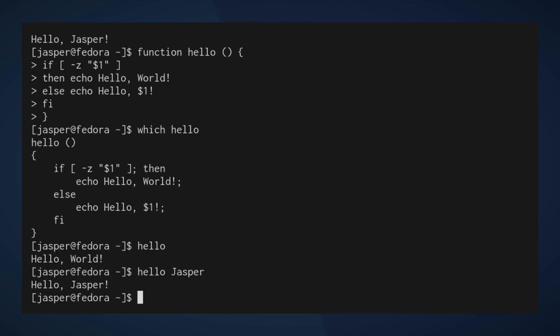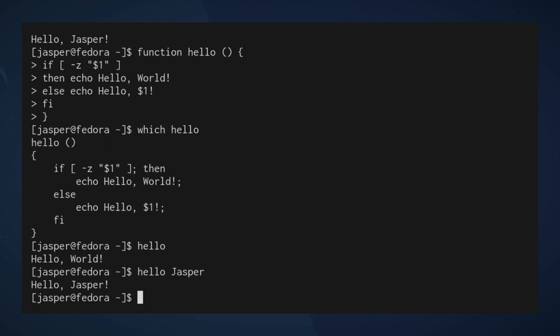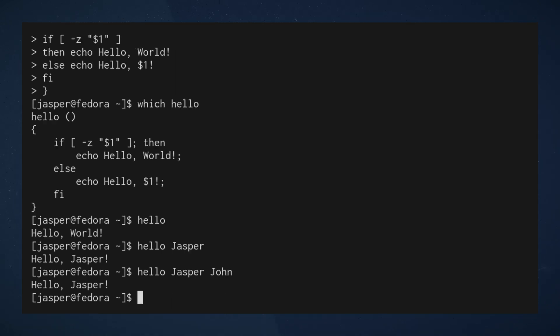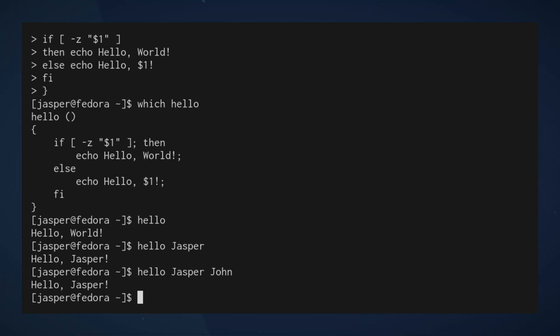If it's empty, that means there are no arguments and then we run hello world. Otherwise we interpolate the first argument. So again, hello we get hello world, hello Jasper and we get hello Jasper. And again, additional arguments are not handled, but this goes to show what you can do with functions and bash, how you can implement them.